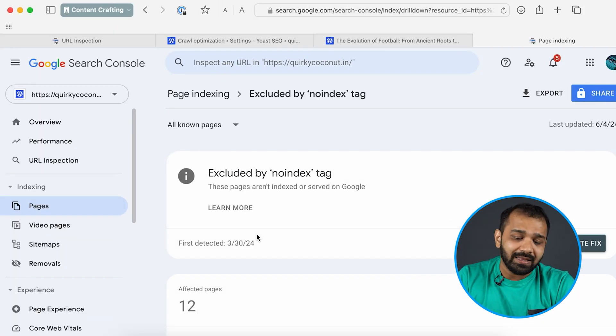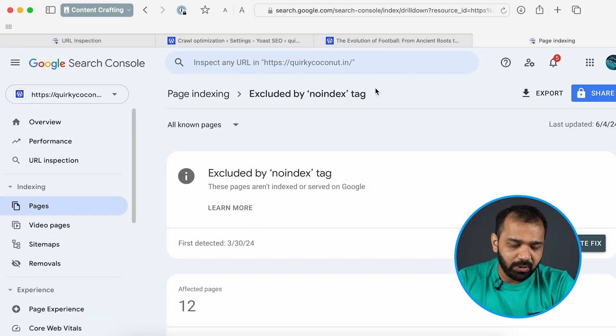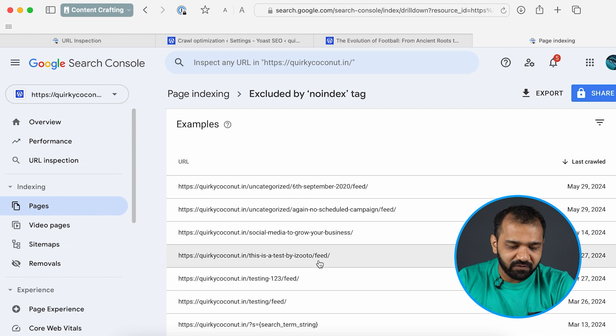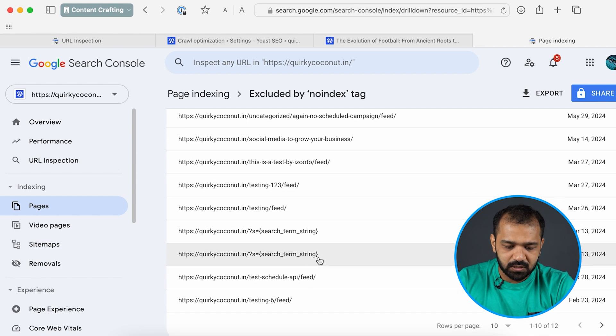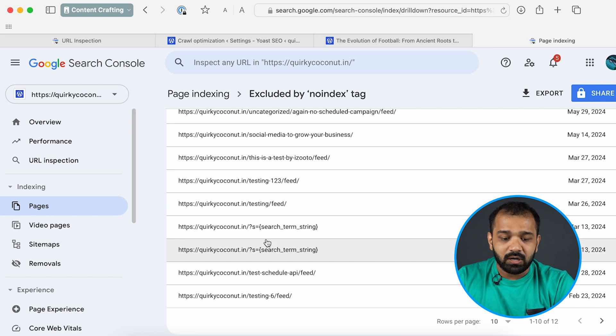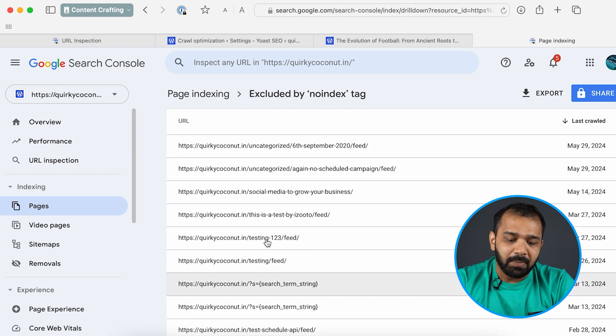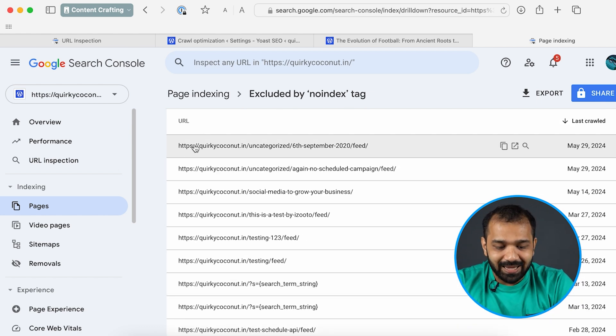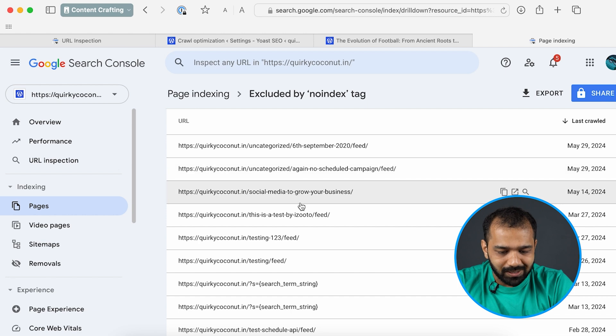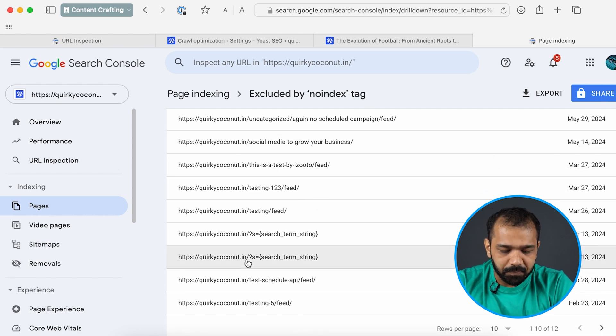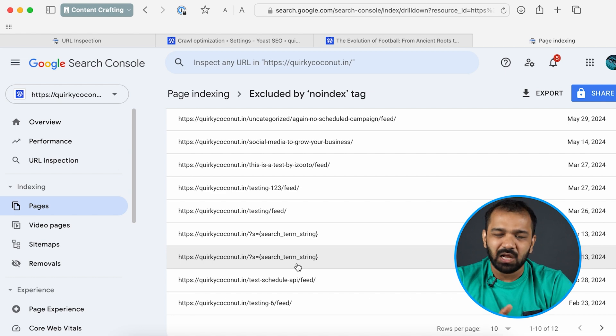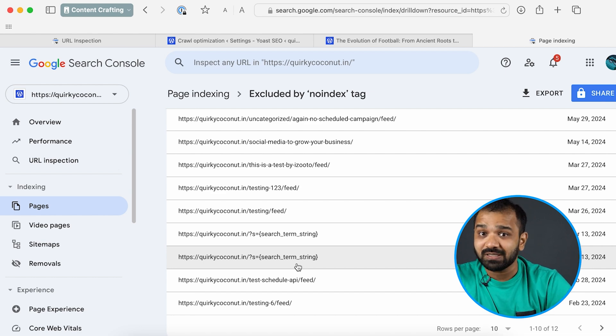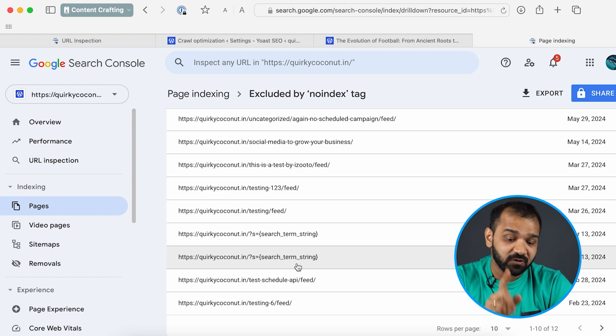Click the excluded by no index tag and you will see all the affected pages on your website. These are URLs of articles but you also see the search strings over here which are not ideal. I'm going to show you how you can fix that as well.